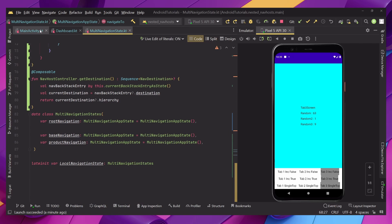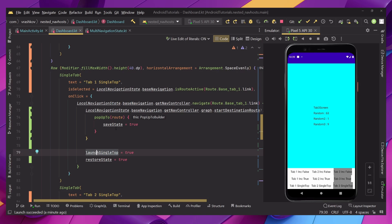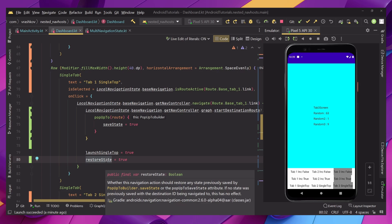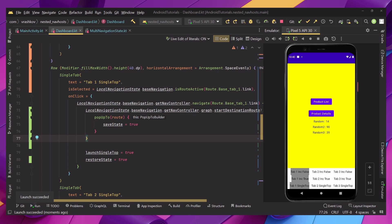Now let's check the third tab, which currently contains launch single top, pop up to two, and that pop-up has save state — plus restore state. There are a lot of cases where this is useful — a perfect example is a bottom tab bar where every time you click a tab you want to open it only once. That's a very common case with bottom navigation: open something once and have some state saved in it.